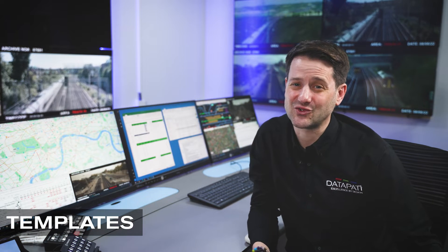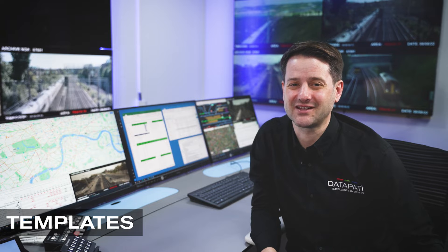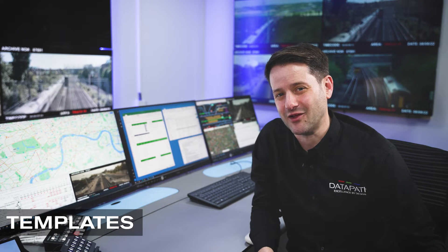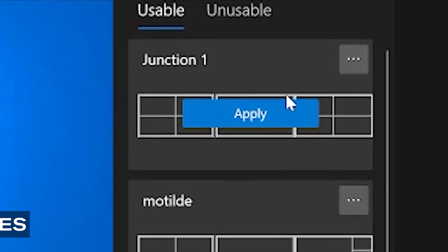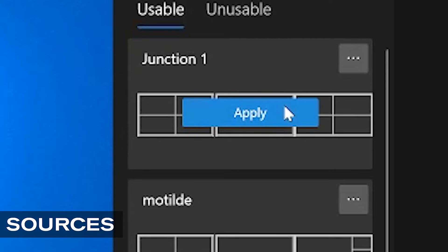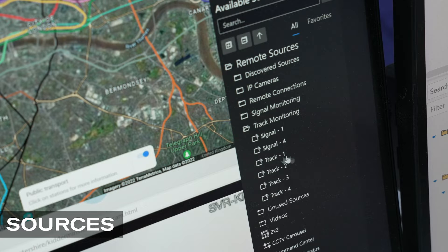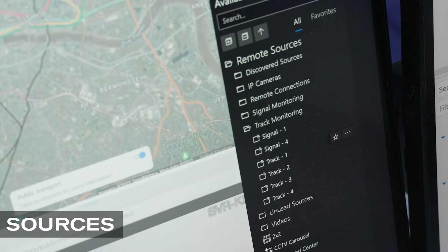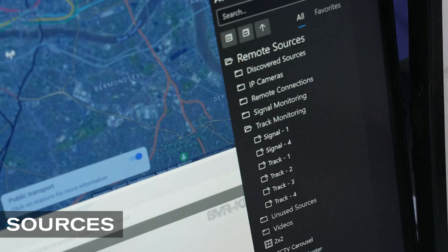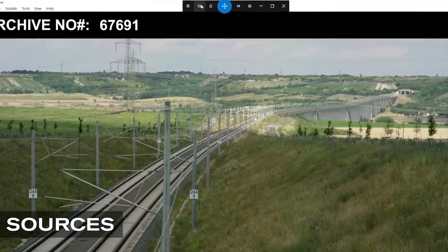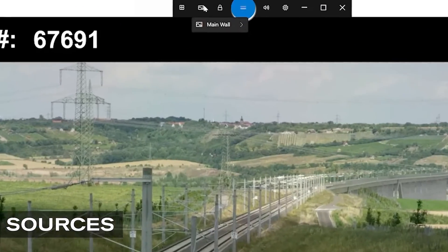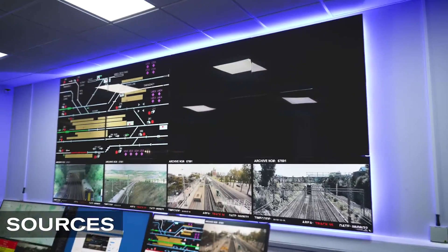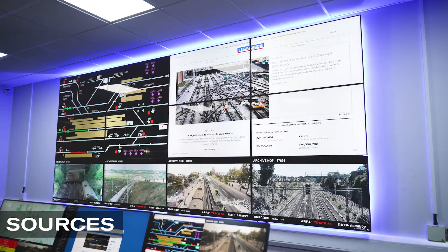These templates are all stored centrally and can be shared across all connected video walls and workstations. Now we've applied our template, we can start to populate it with content from our sources menu. We can also send sources directly from the Atria Workstation taskbar to specific zones in the template.